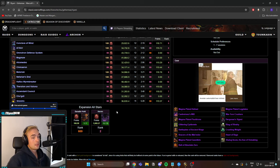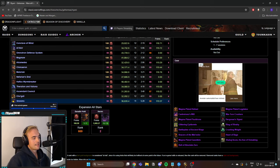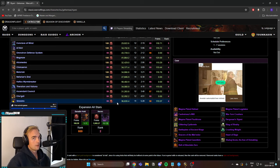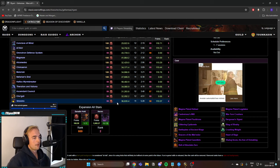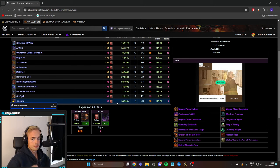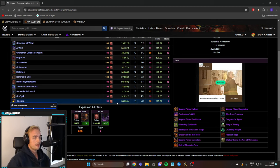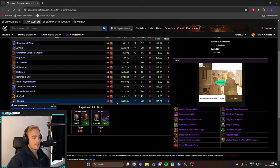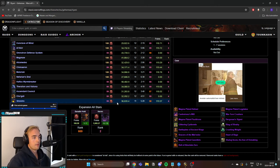That being said, there is one very big exception to that, and that is Sinestra. Sinestra cannot parry at all. So the only time when you would get benefit from expertise in this fight is when you are attacking the adds in the second phase. Now this is such a small portion of the damage that you're doing in the encounter that obviously crit or any stat really is always going to be better than expertise on Sinestra.